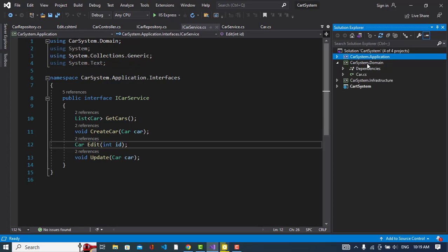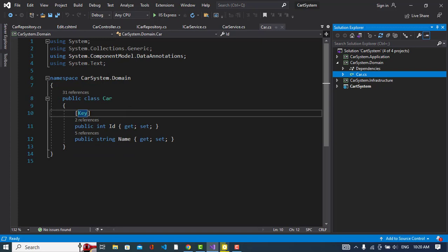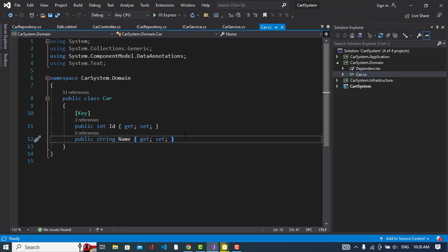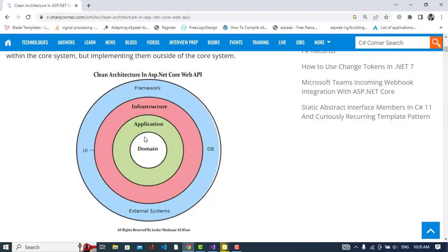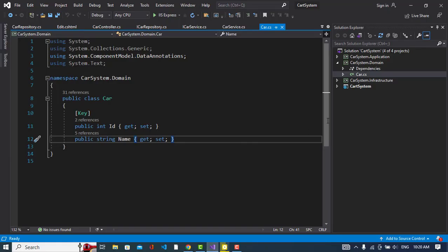The domain layer is where we implement entities. For example, in this system we have a Car entity. Here you define all properties for the car: ID, name, model, color, etc. The domain layer is independent — it does not depend on any other layer. You can call it the core layer or domain layer.